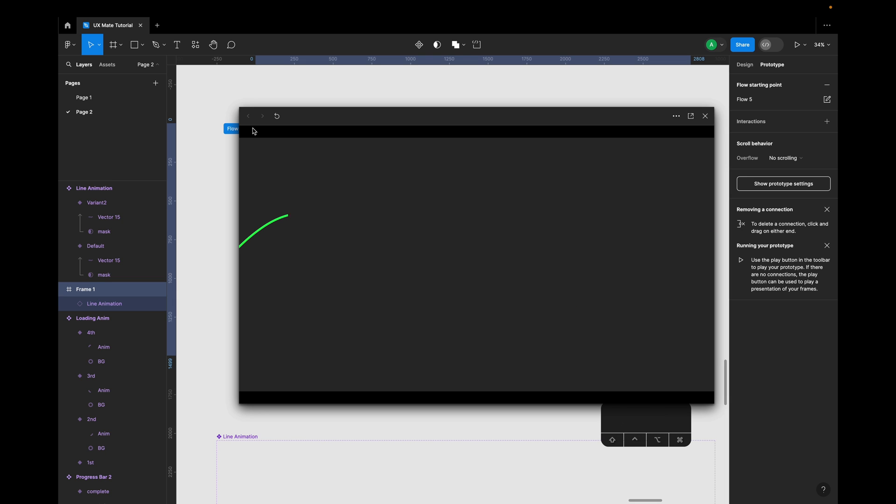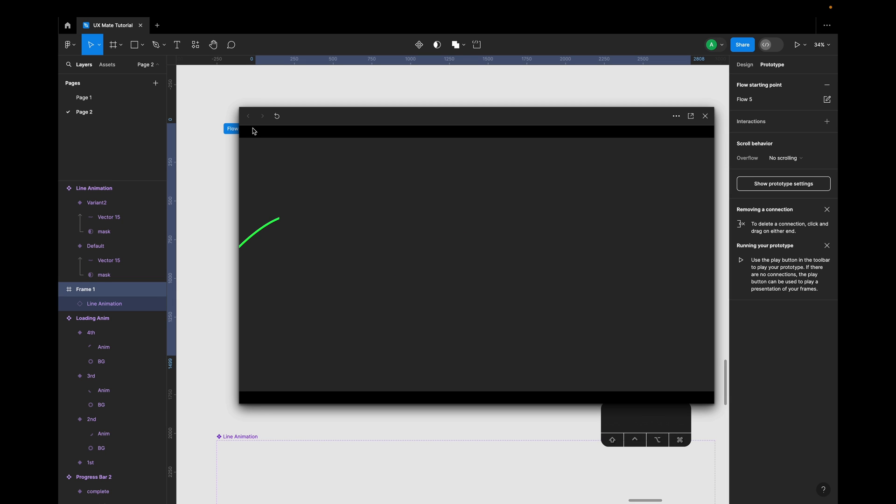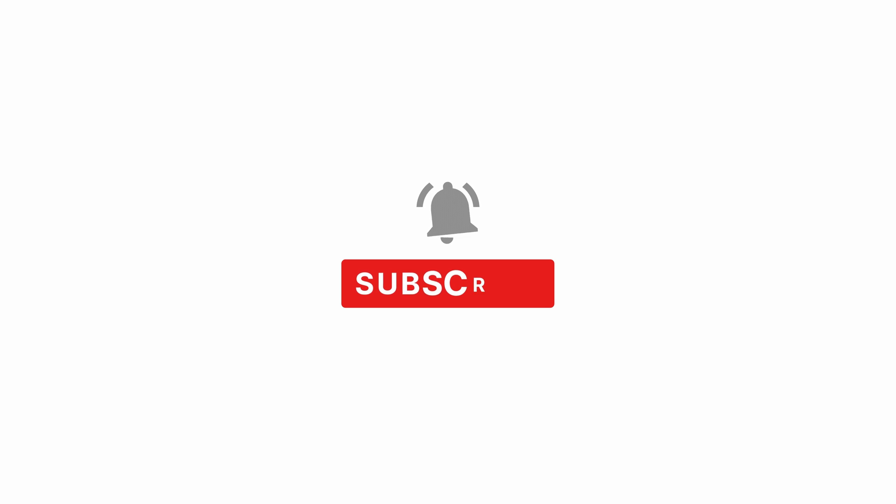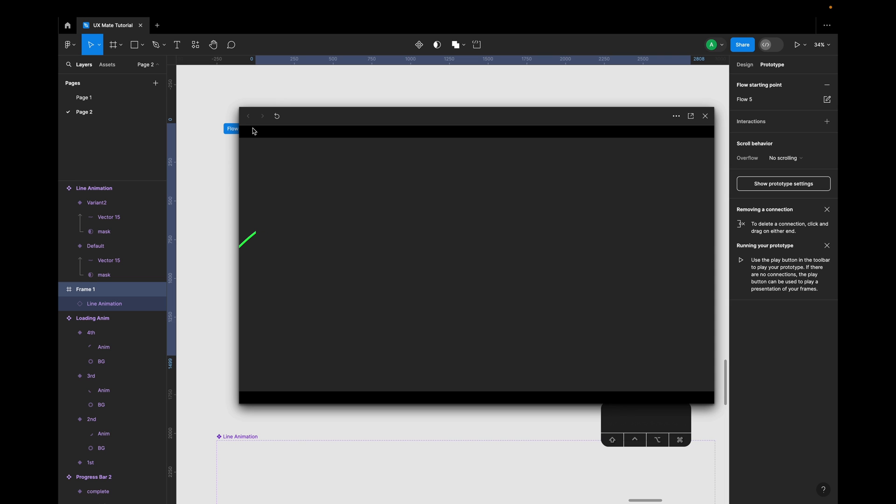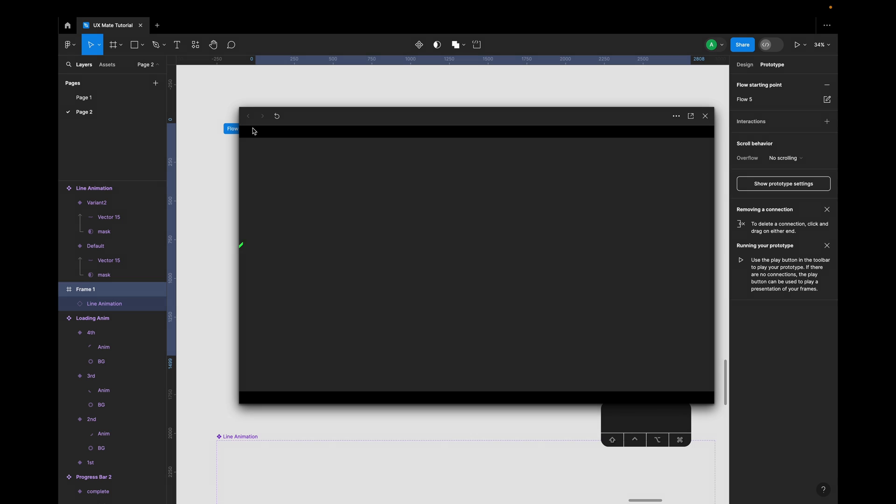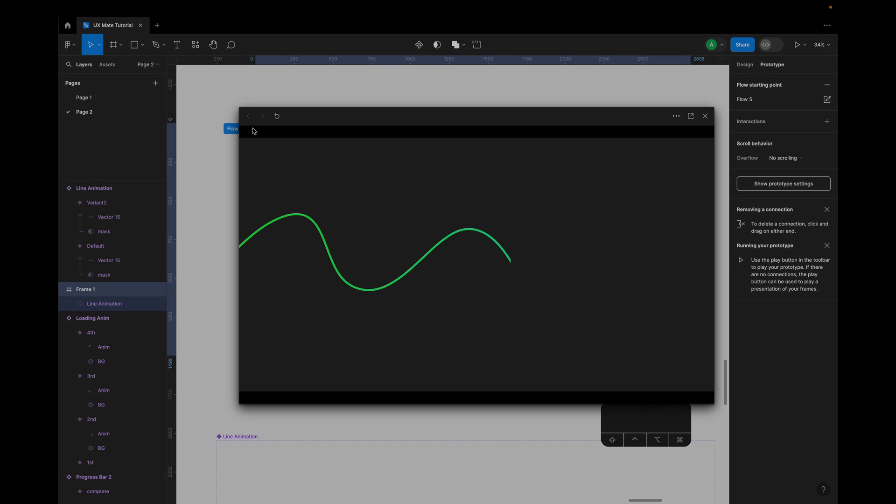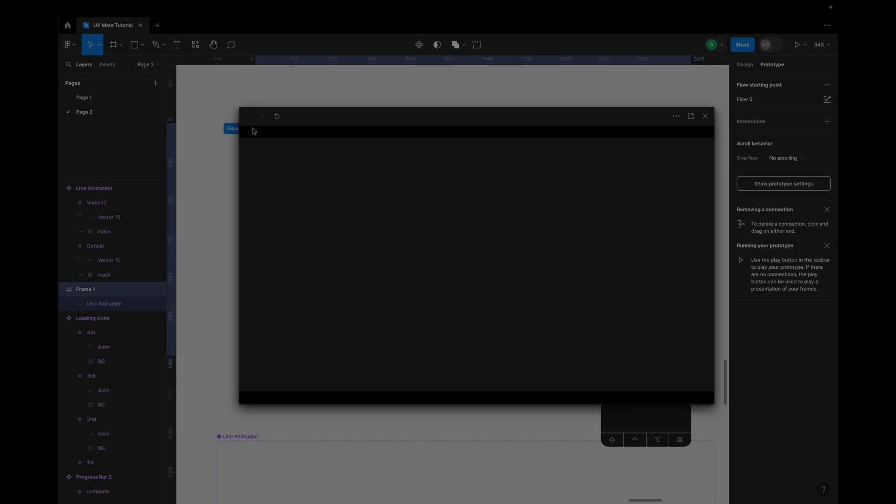Now you can see this cool line animation in Figma is ready. So yep, I hope you have enjoyed this video. Make sure you subscribe to the channel and the bell icon next to it, because if you're not doing that, then you're going to miss a lot of exciting design content. Well, till the next video, keep watching, keep learning, keep designing.